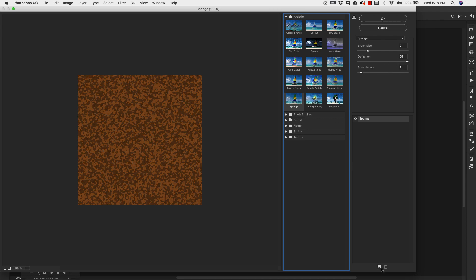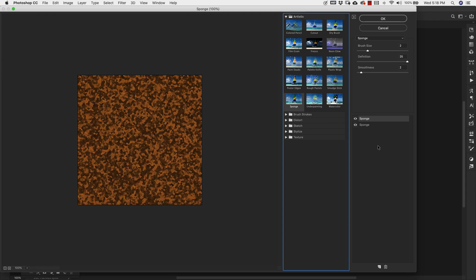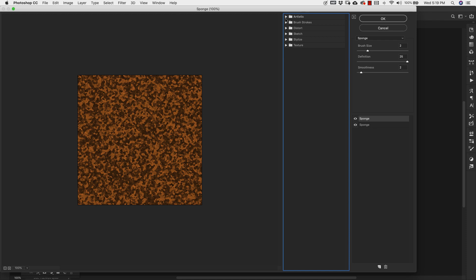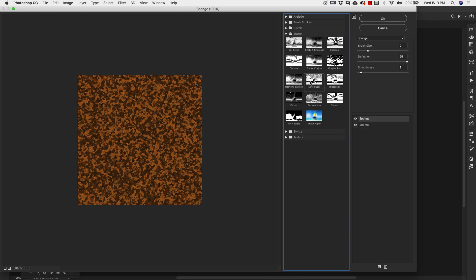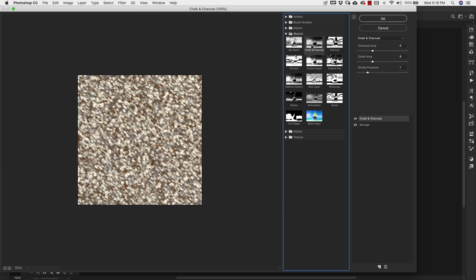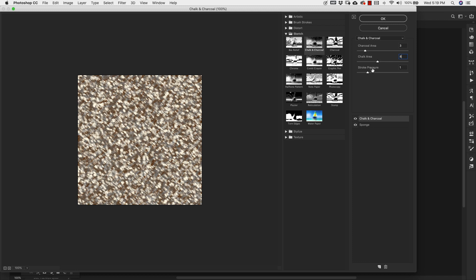We'll go ahead and add another texture here. For our second texture, we're going to be using the Chalk and Charcoal texture. That's going to be right here inside of the Sketch folder. Go ahead and click on that. Our settings for the Charcoal area are 3. Chalk area is going to be 8 and our Stroke Pressure is going to be 2.